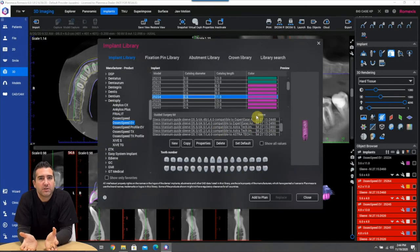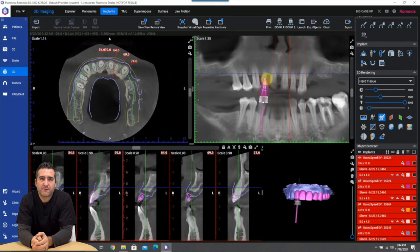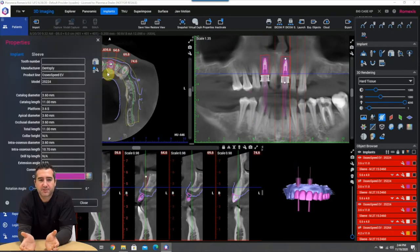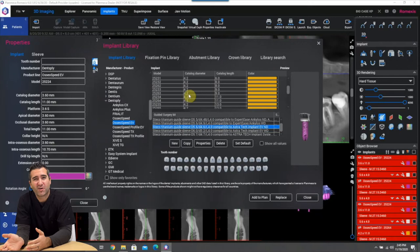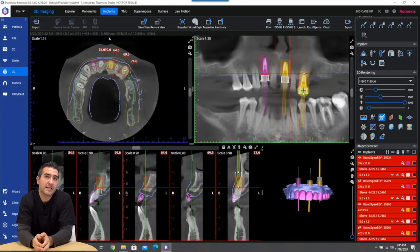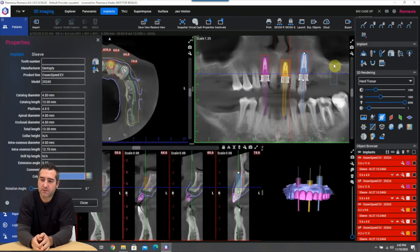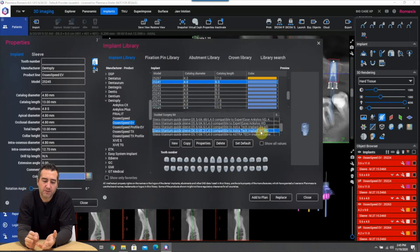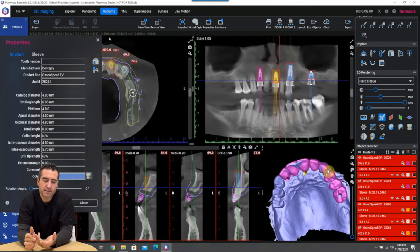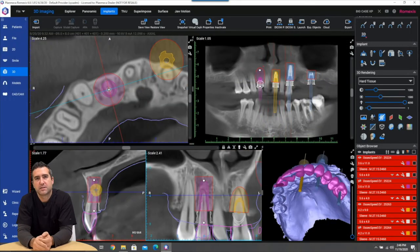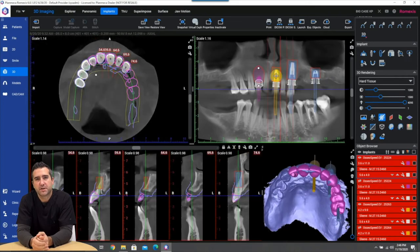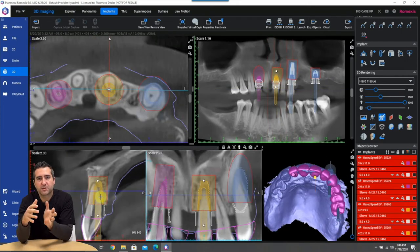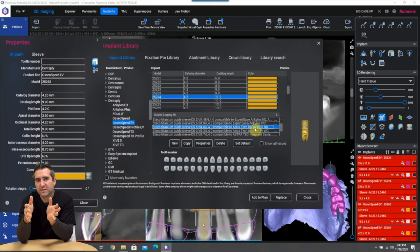There's like a gajillion implants you can pick from, all your favorite manufacturers are in there. Some implant manufacturers have partnered with PlanCAD to put all their specs in there so you don't have to do any mathematics as it relates to sleeve height. So like for example Straumann, Camlog, Bio Horizons, Urus which is one of my faves, everything's predetermined so you don't have to do anything.